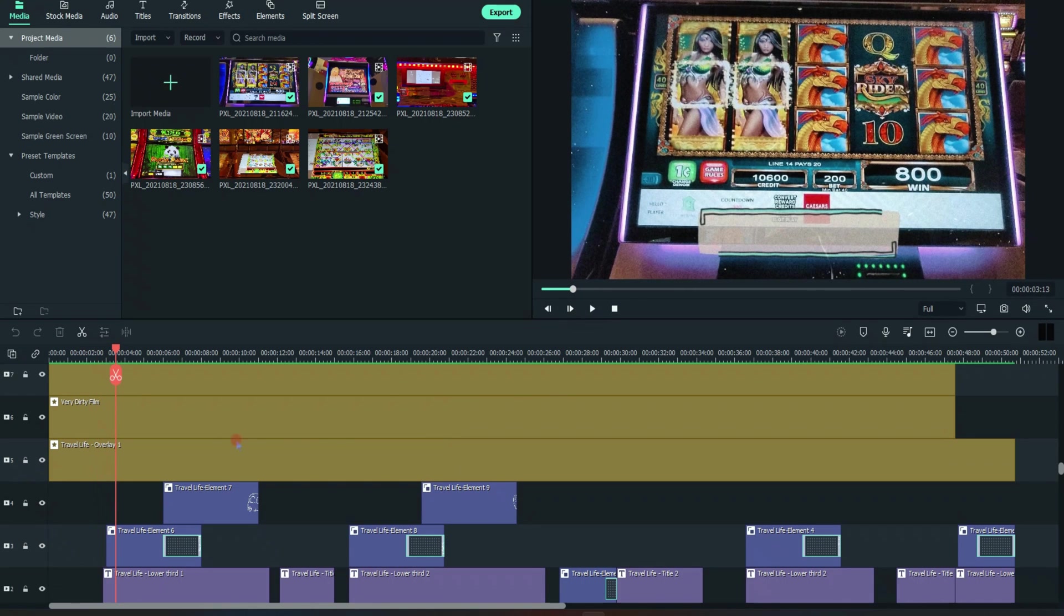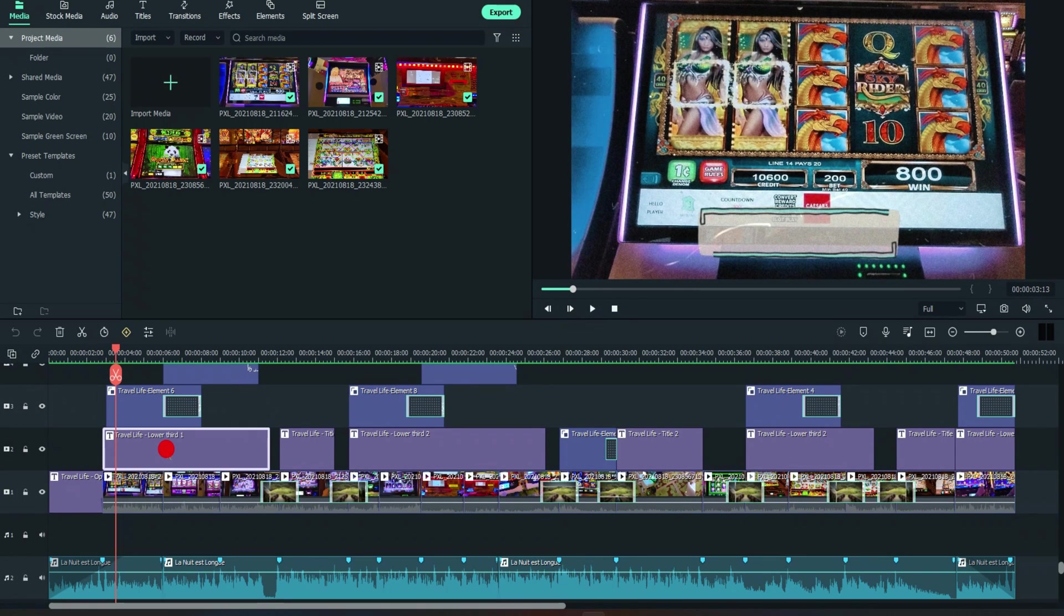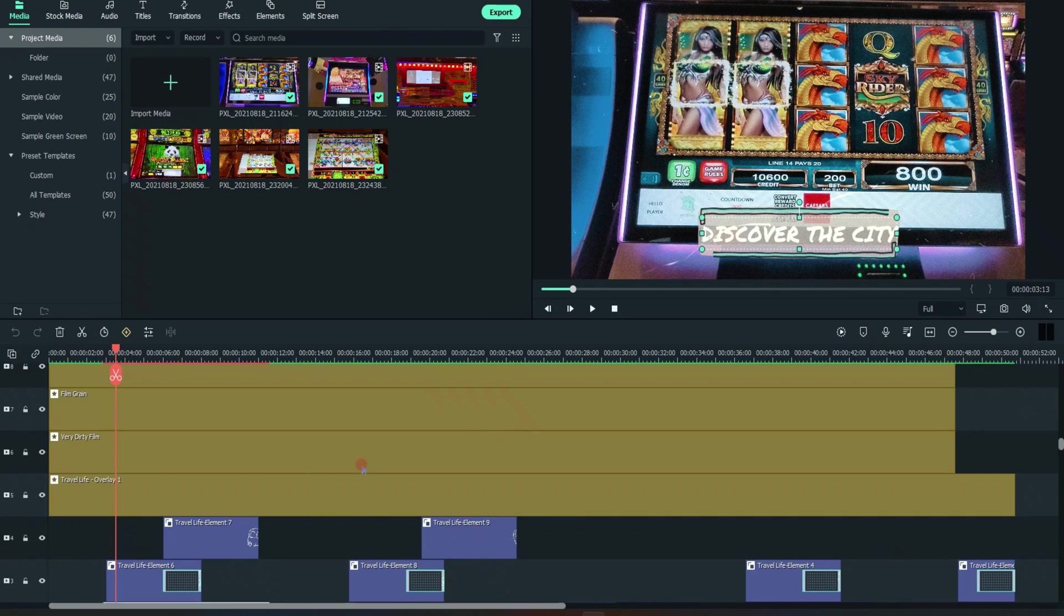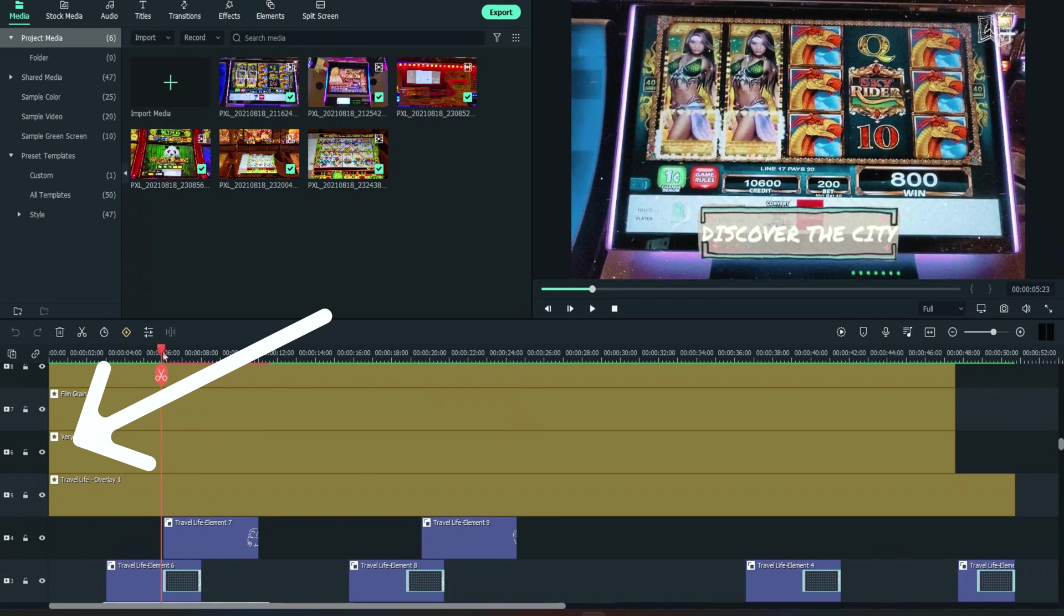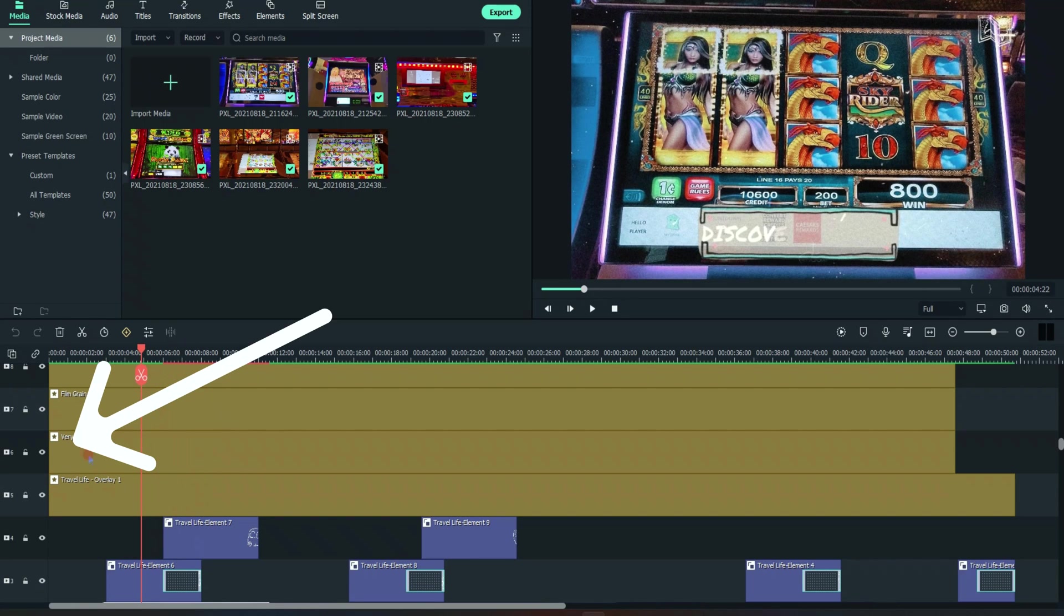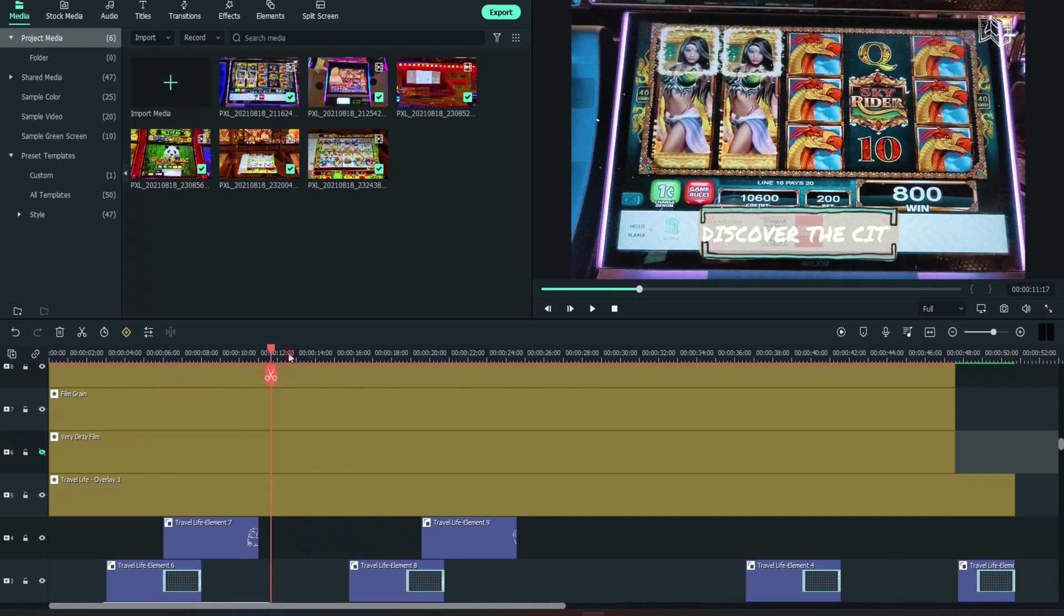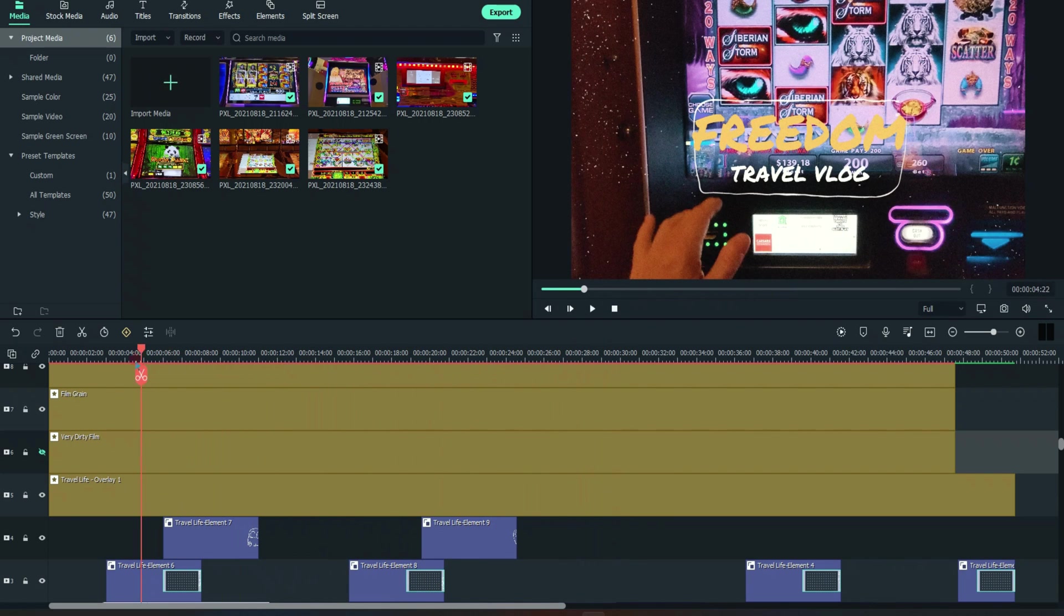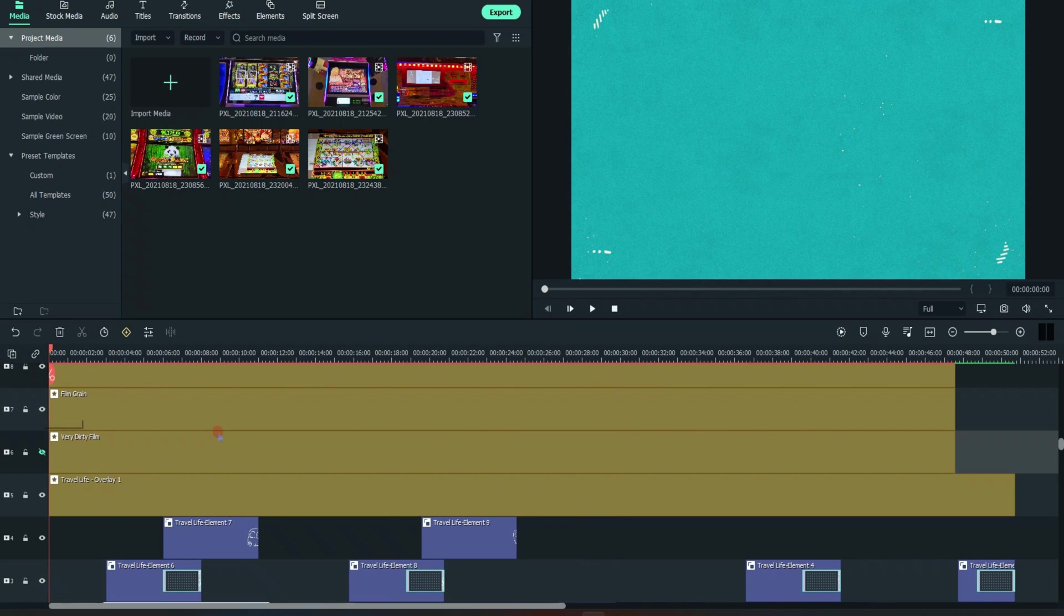And all you need to do is go in and change things to your liking. So right there, there was some video that I didn't like. It says discover the city. I would change this to look at me playing a slot machine, for example. And maybe I don't want the very dirty film effect. You can see that. It's kind of a cool effect, but if I don't want it, I can just simply hide the track. And now the dirty film effect is gone. You can always add it back. Anyway, that's it.